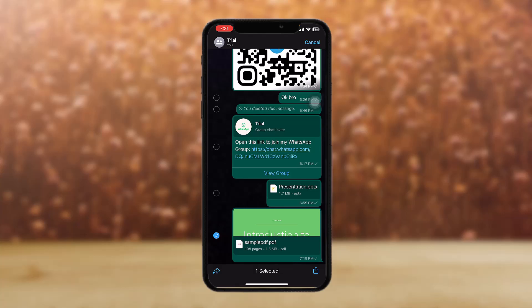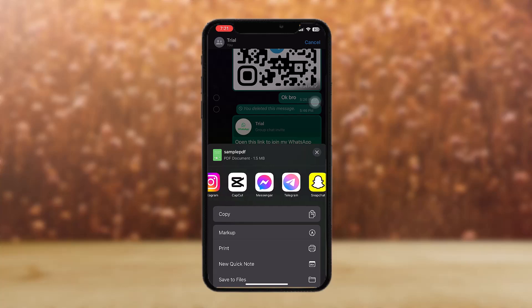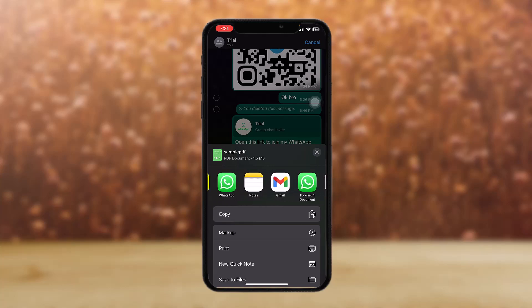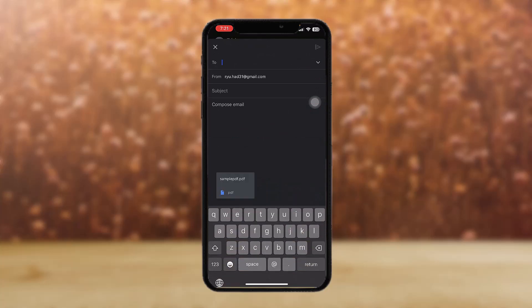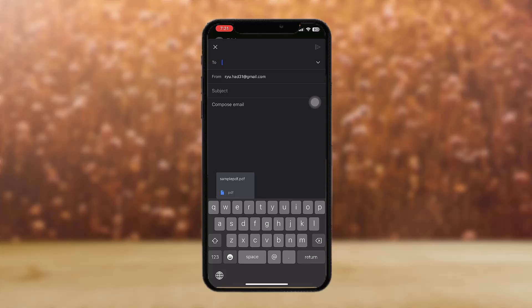Once you tap on that, here you will get options. Now all you got to do is select Gmail. Once you have done that, the PDF file will be attached to Gmail.